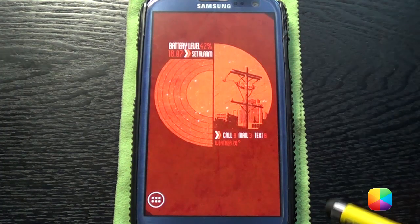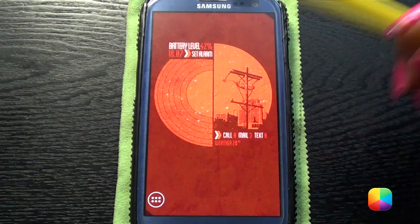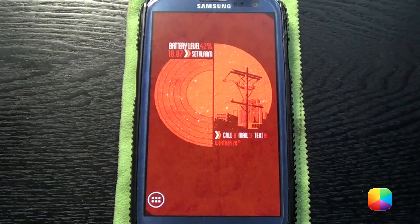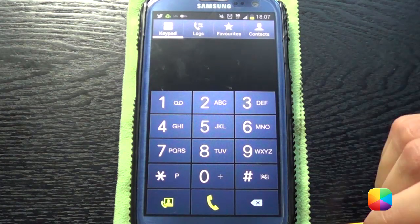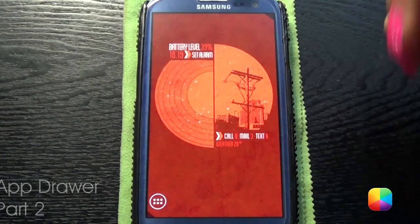Now we need to check that our hotspots mode is on. Click on call and it goes to dialer. Awesome.